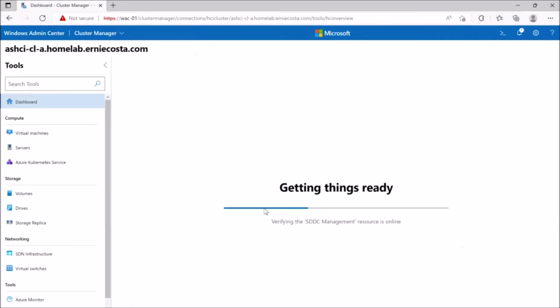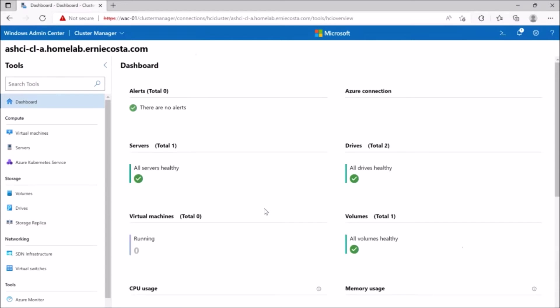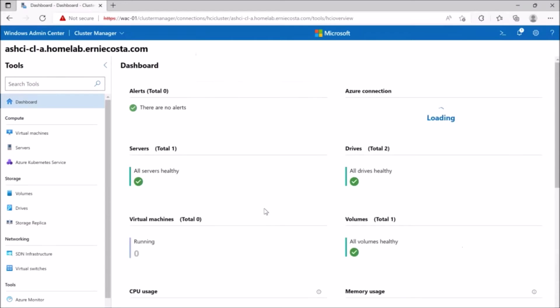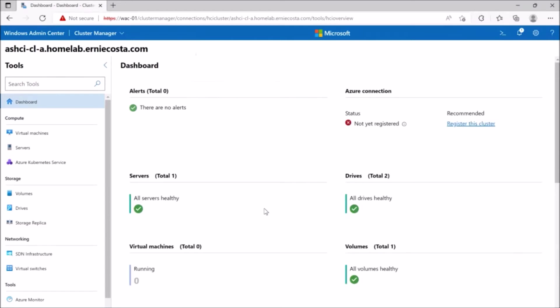You'll see there's the Azure connection isn't registered yet. That means that the cluster has not been registered to Azure, which is something we obviously got to do.